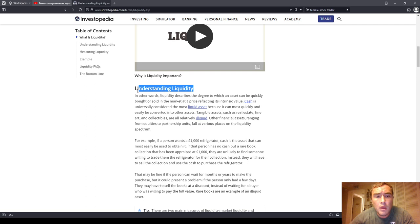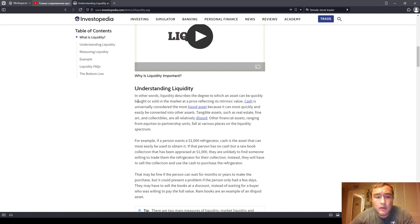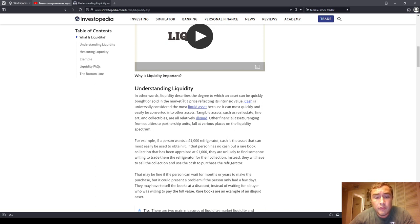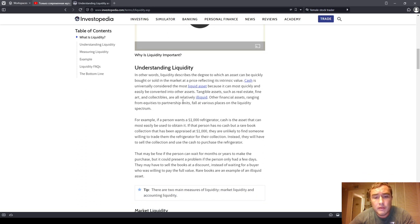Understanding liquidity: liquidity describes the degree to which an asset can be quickly bought or sold in the market at a price reflecting its intrinsic value. Cash is universally considered the most liquid asset because it can be most quickly and easily converted into other assets. Tangible assets such as real estate, fine art, and collectibles are all relatively illiquid. All other financial assets ranging from equities to partnership units fall at various places on the liquidity spectrum.